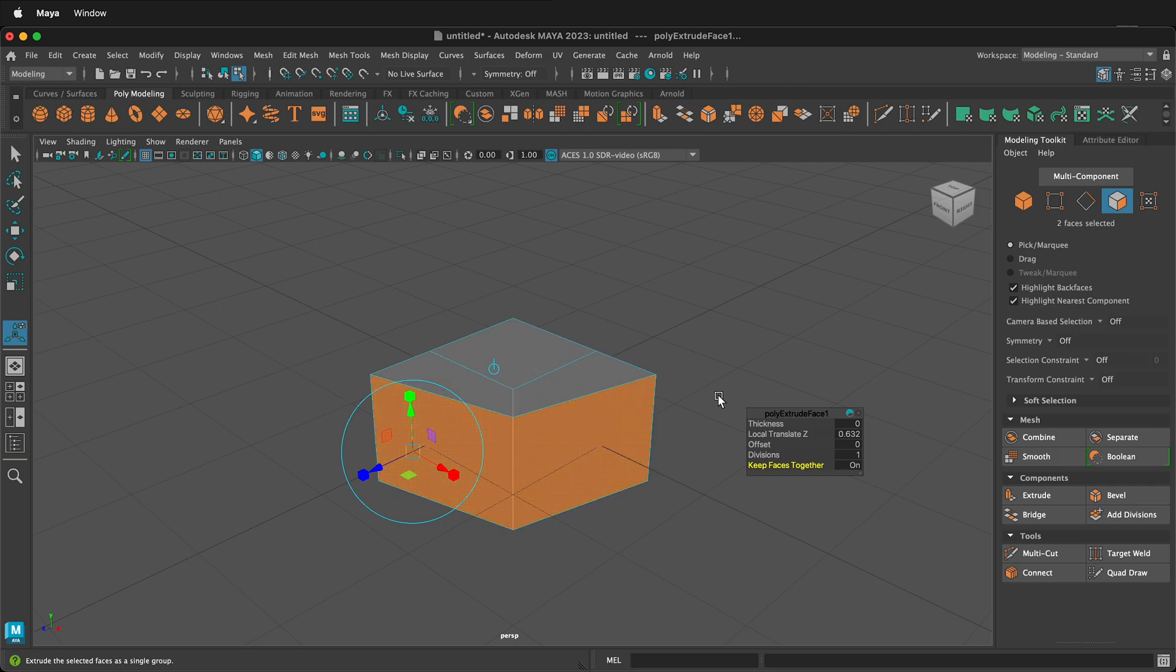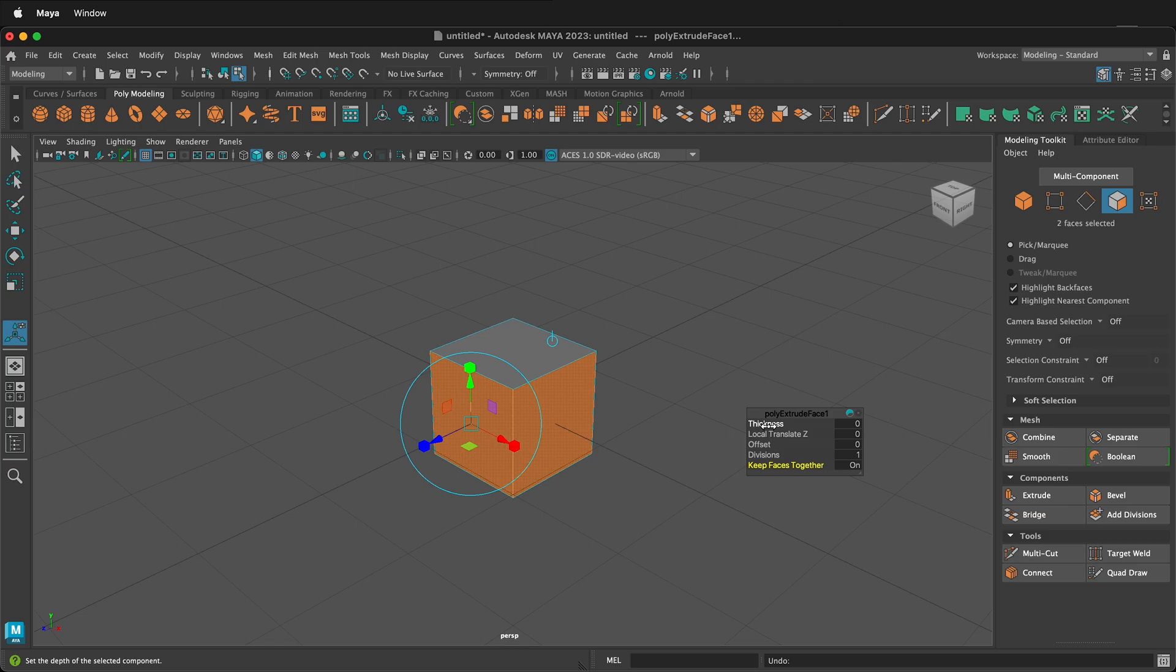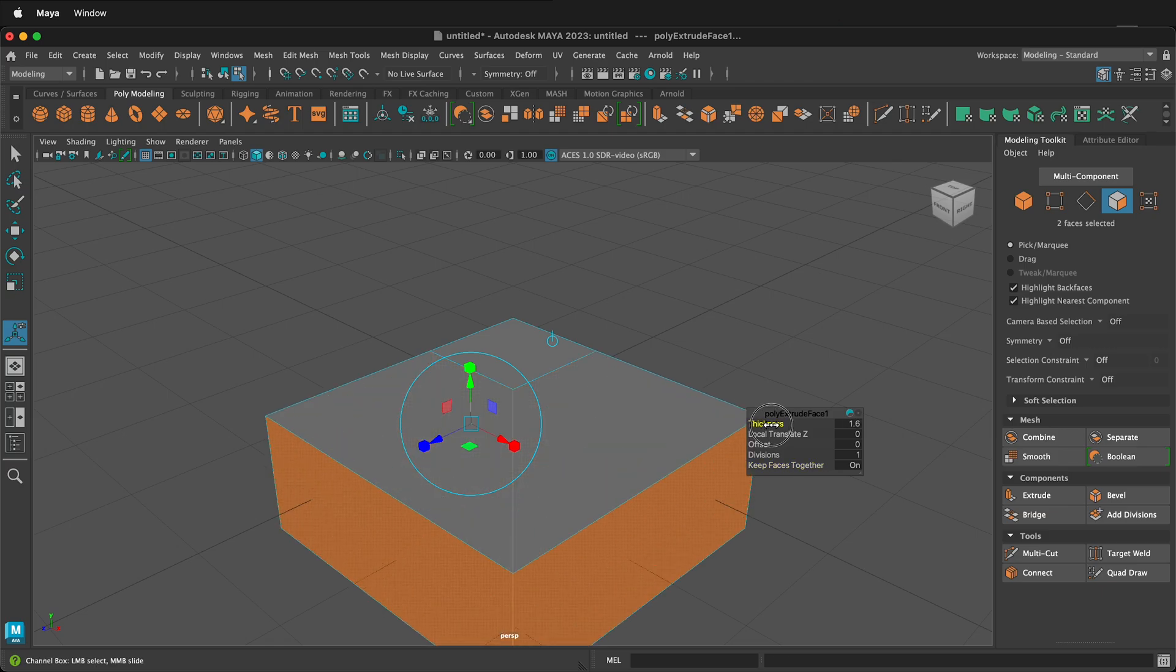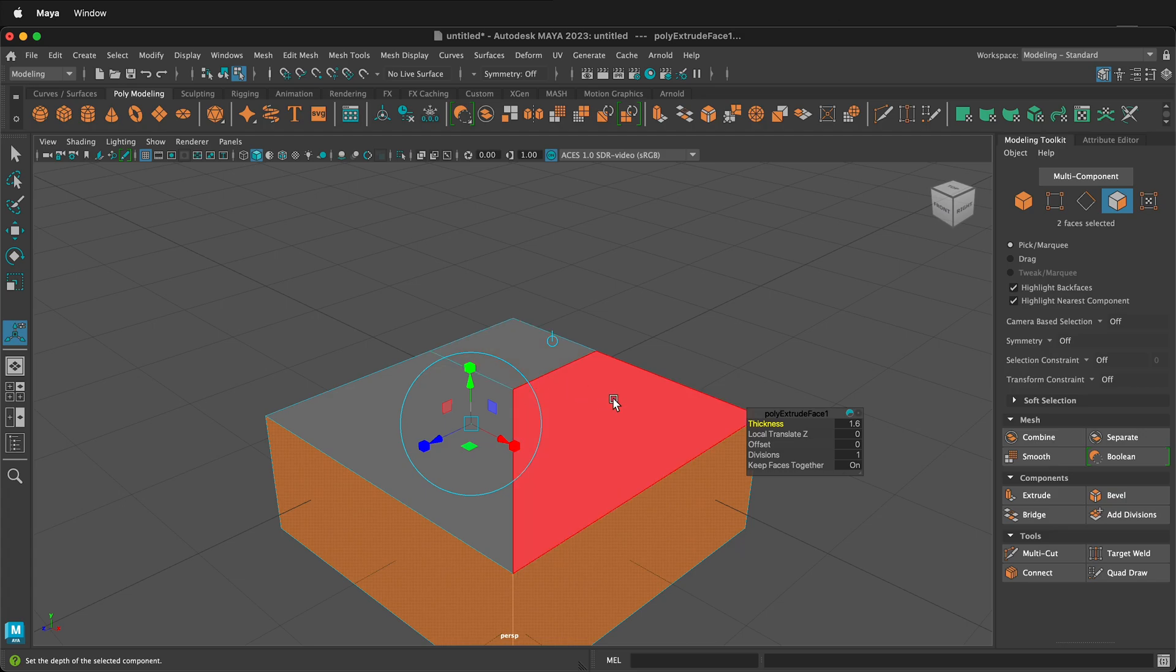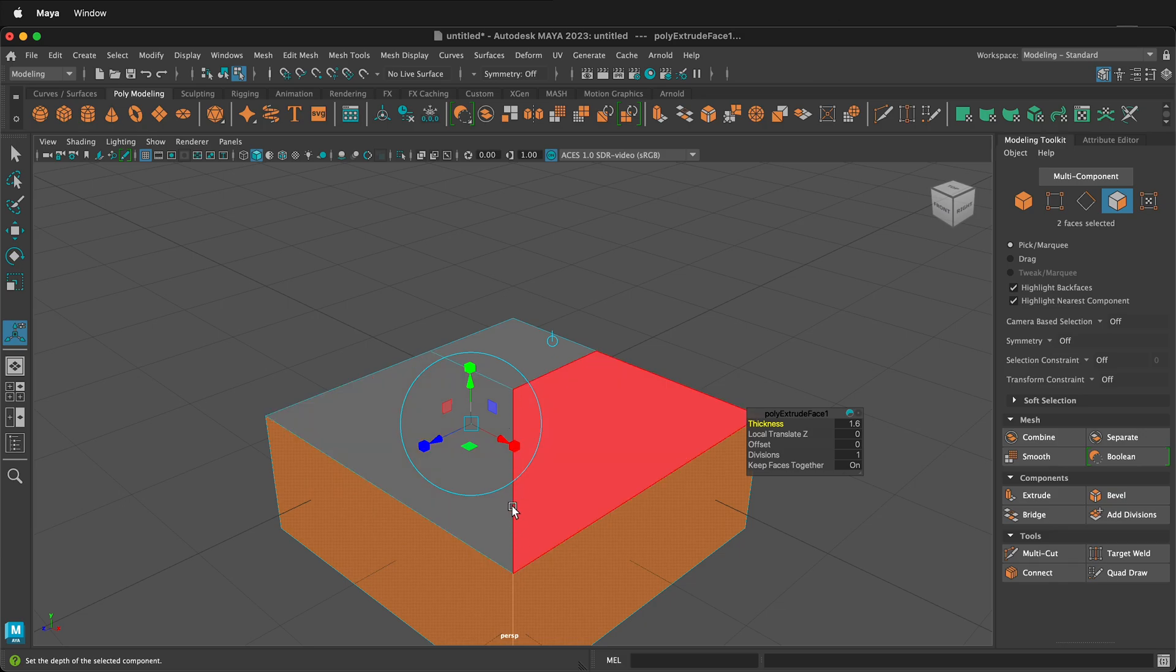So let's undo that and look at the difference between changing local translate Z and thickness. If I change thickness when I'm extruding two edges, it is actually determining the distance between these two edges and it makes them the same. If you now look, this is actually longer than this edge.